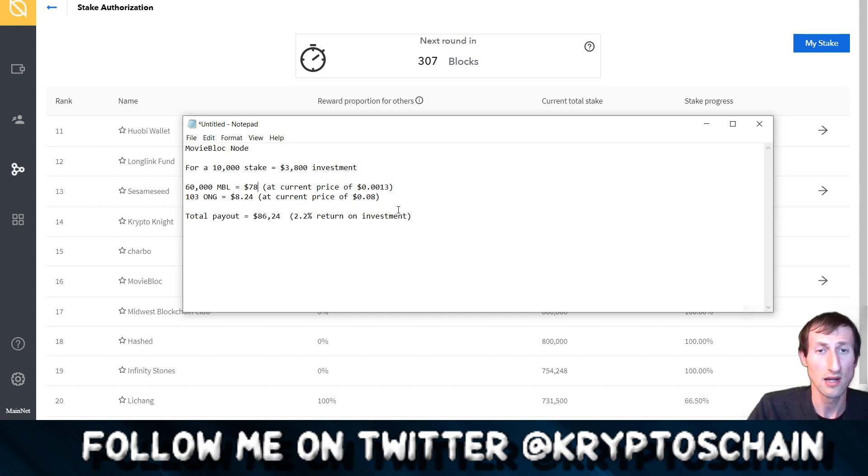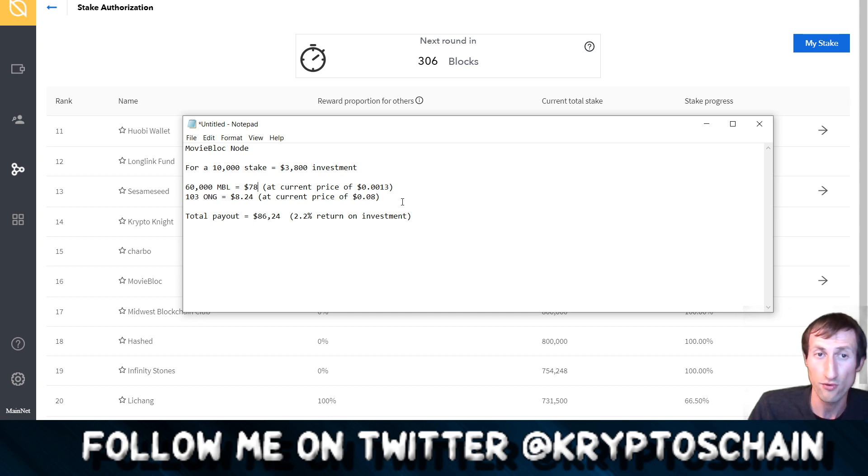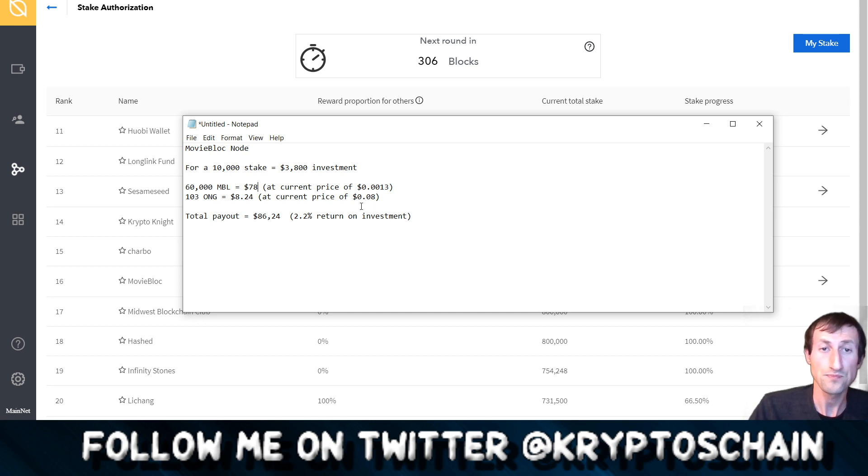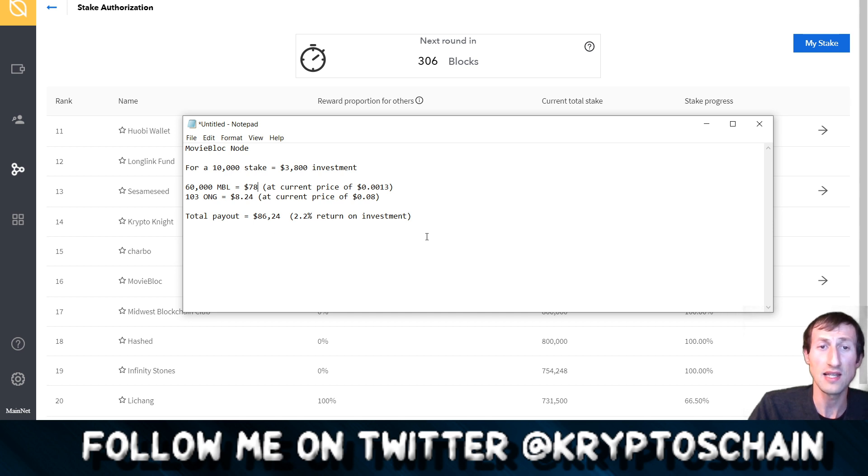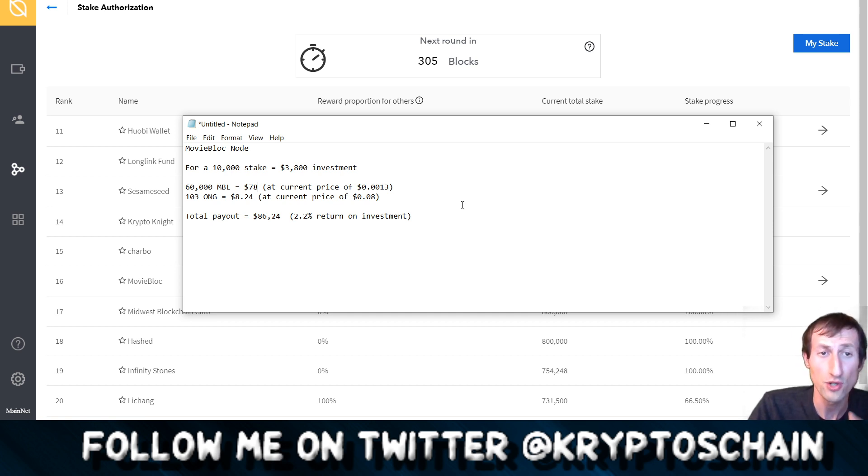Of course these prices fluctuate quite a bit, but it more or less stays around this price unless there's a huge dip in the market for some reason or a huge pump. And then of course it's good because you're going to get more. It works out in total a total payout of $86.24. That's actually a 2.2% return on your investment if you were to sell all the MBL and all the ONG for say US dollars.